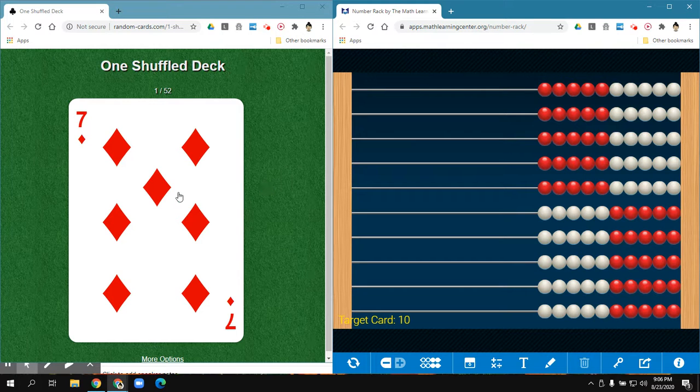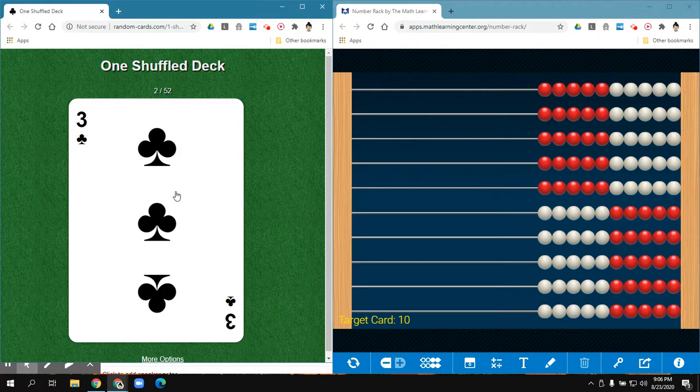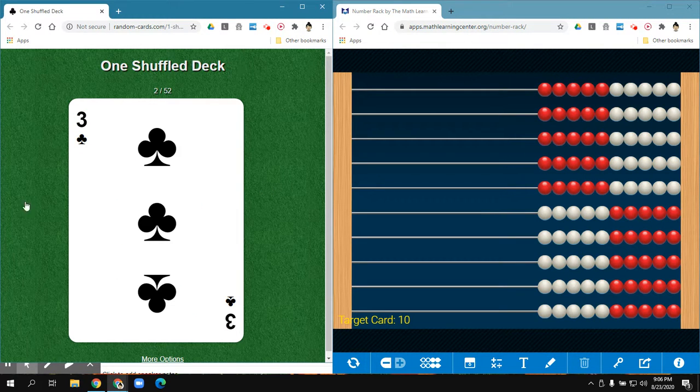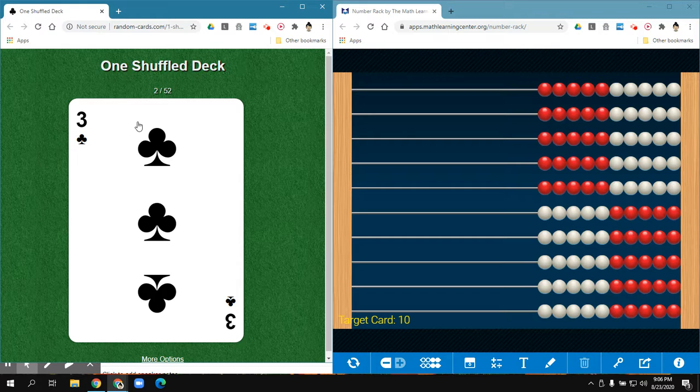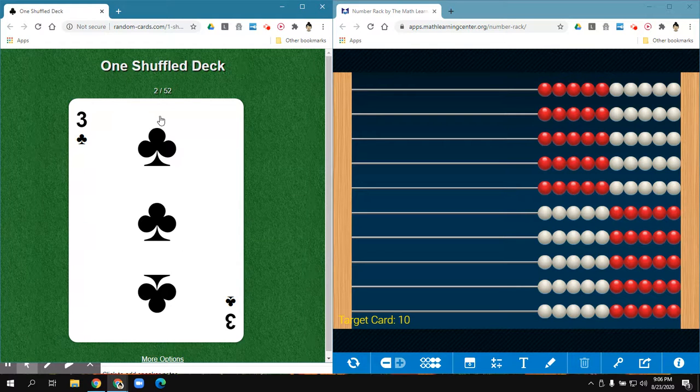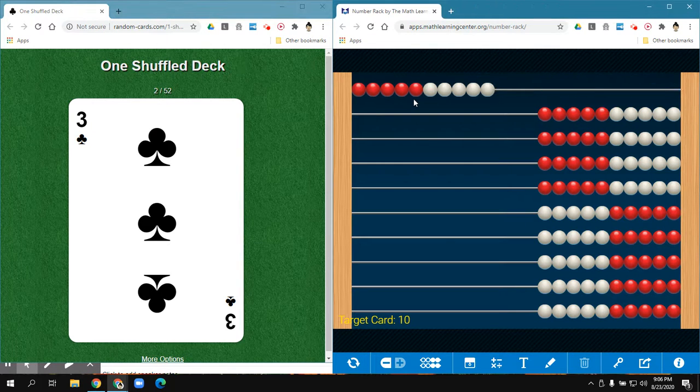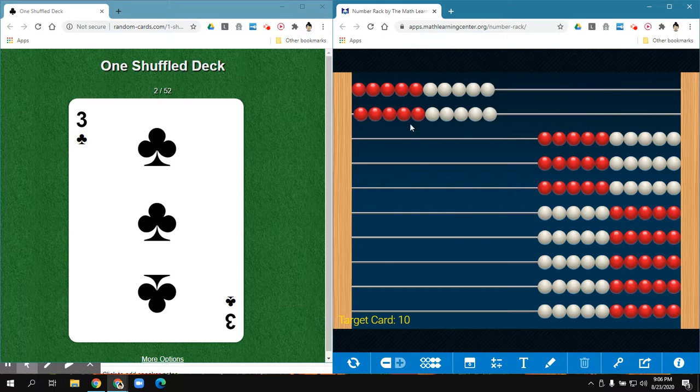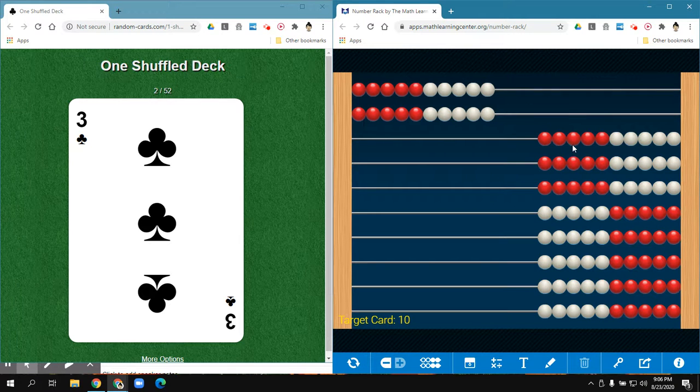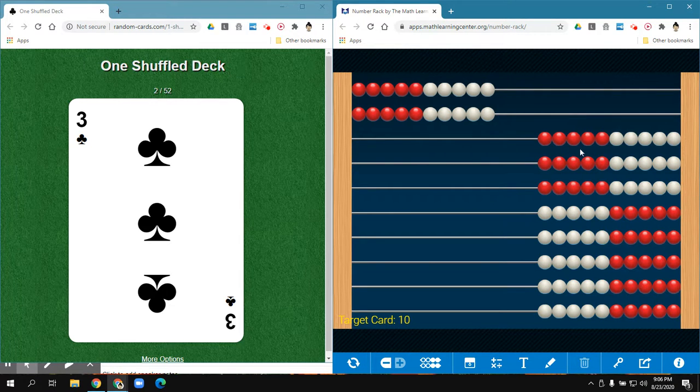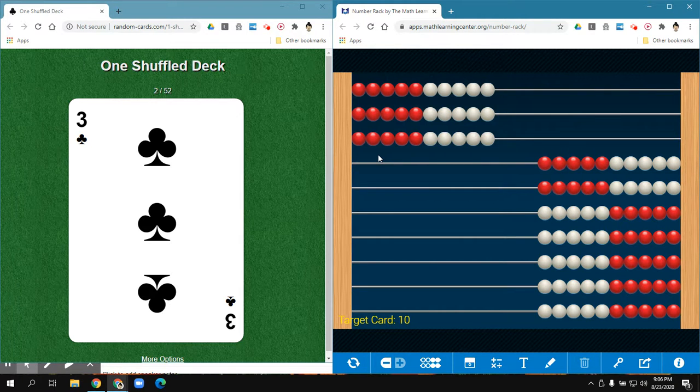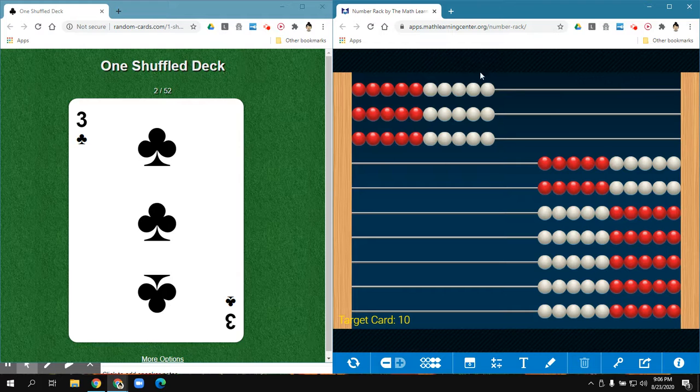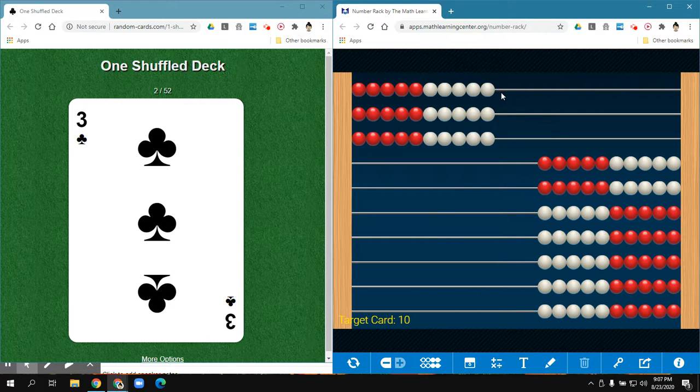Now I want to model 3 groups of 10. 1 group of 10 is 10, 2 groups of 10 is 20, 3 groups of 10 is 30. And I see I made 3 groups of 10.